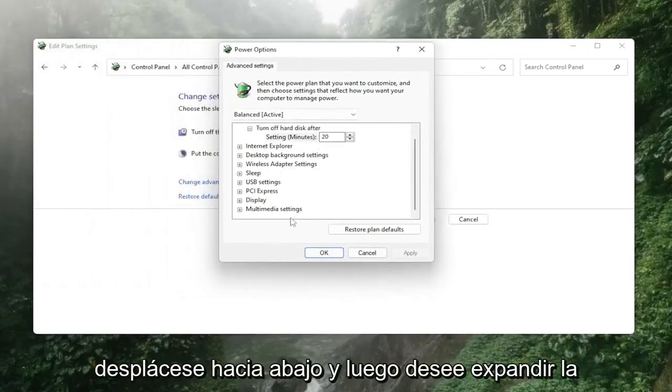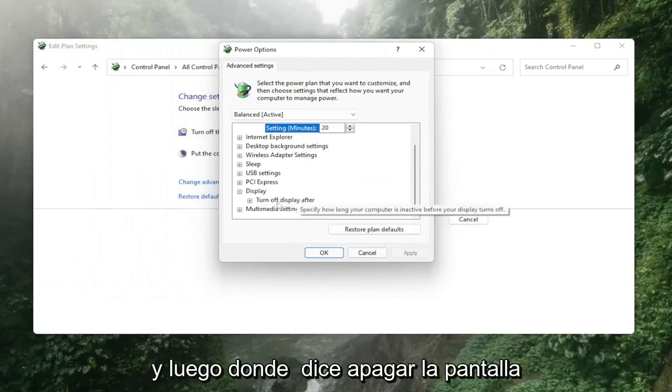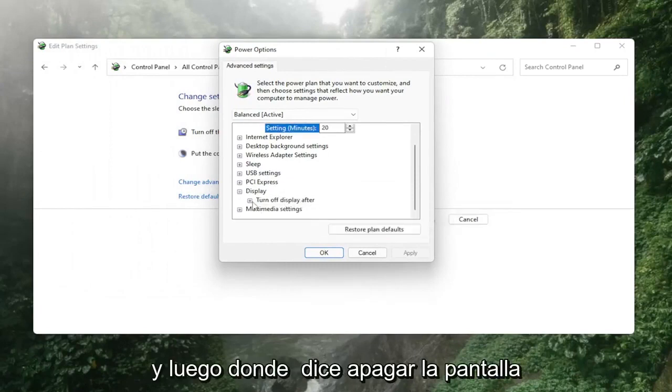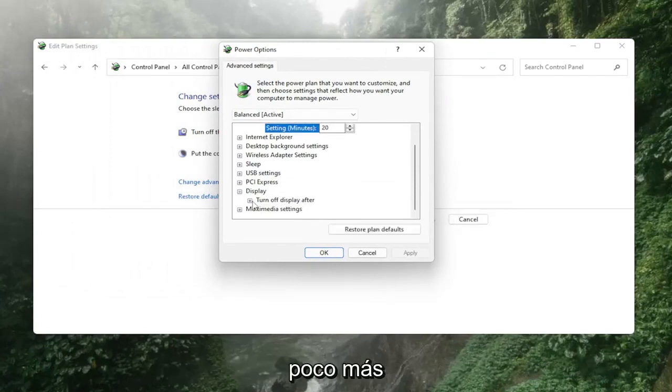Scroll down and then you want to expand display and then where it says turn off display after click in the drop down here a little bit again.